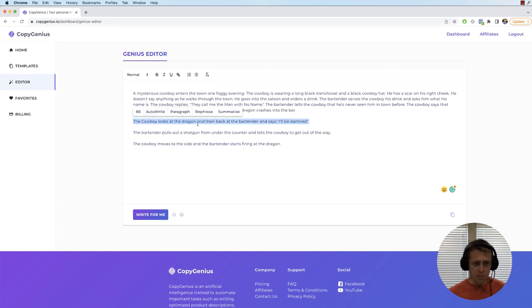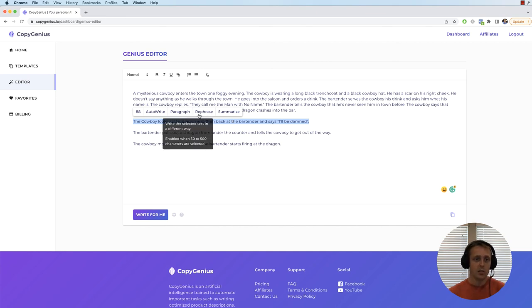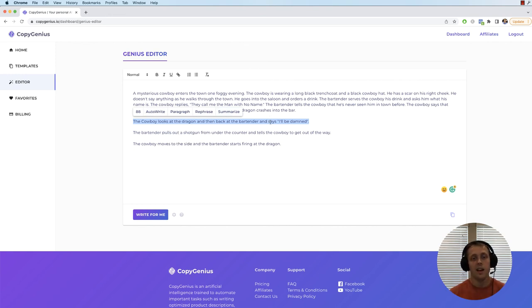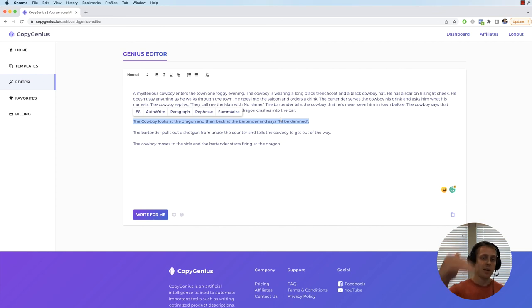So, let's say we want to rephrase this text, highlight it, you'll see rephrase. You can write a paragraph on that text, you can summarize it, you can auto-write the next sentence, and it'll just use whatever is in that text, and it won't see anything above or below it.